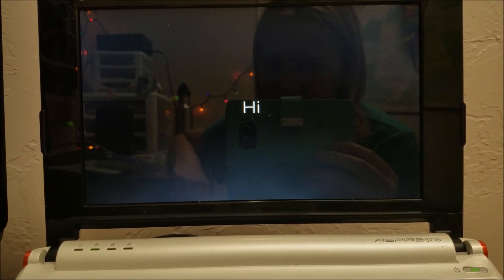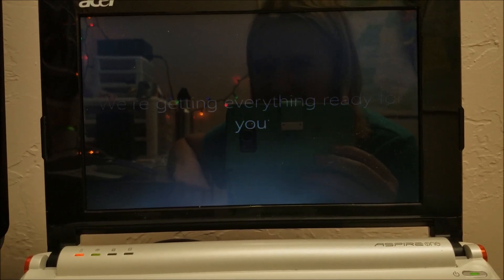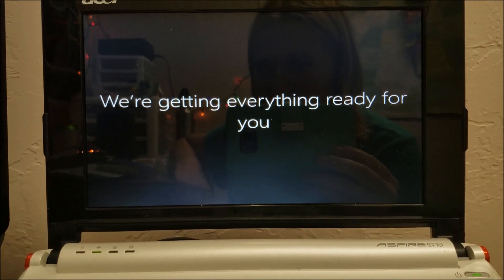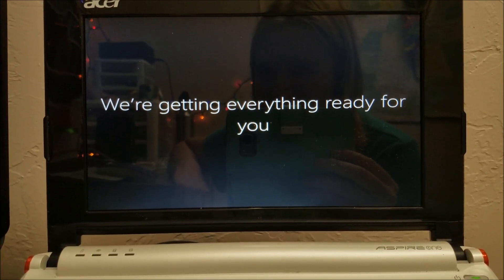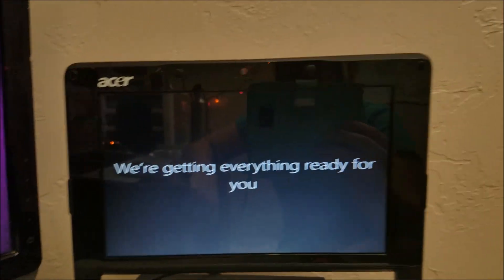And then it should do the, you know, hi, blah, blah, blah. We're setting up. So it says hi. We're getting everything ready for you? That's new. That's new. I've never seen that. So this is Windows 10S. I've never seen it say that before.